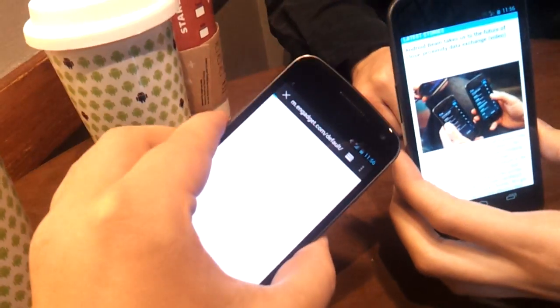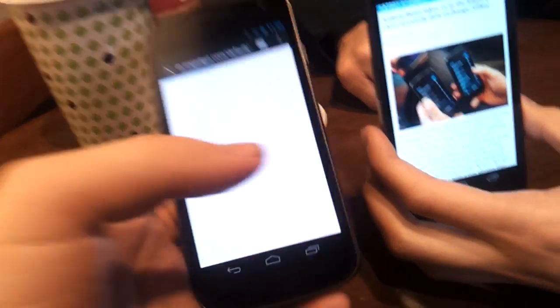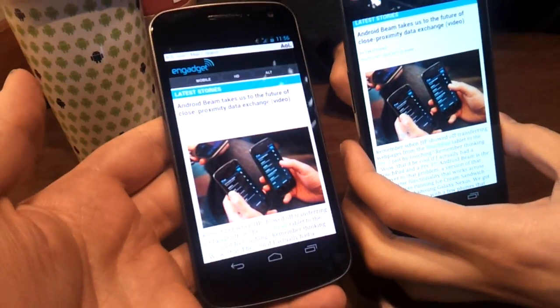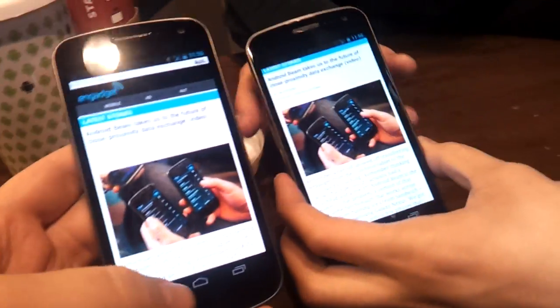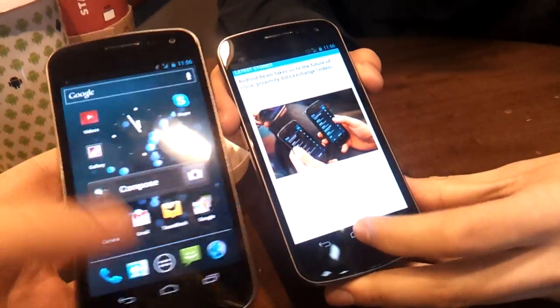And on my device, it loads up the website. It's pretty good.